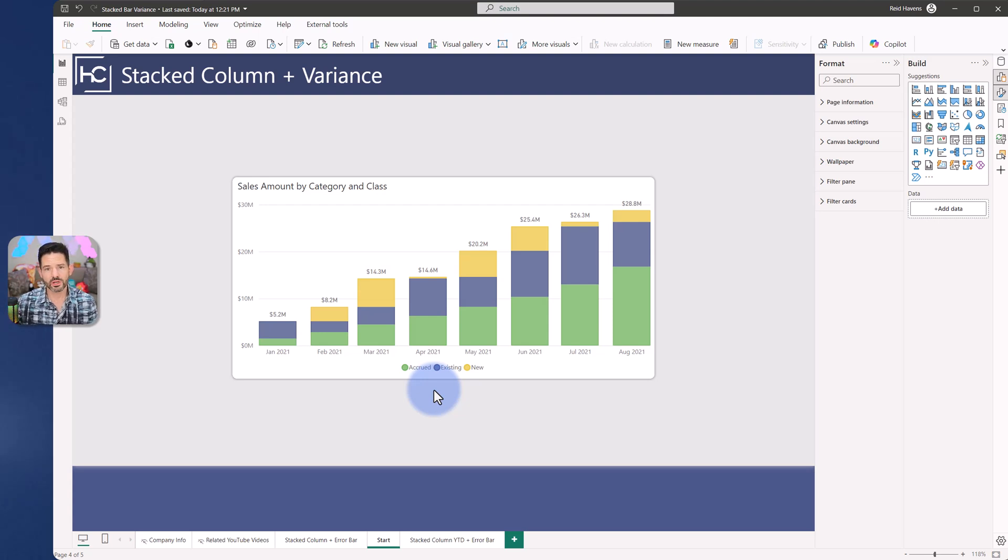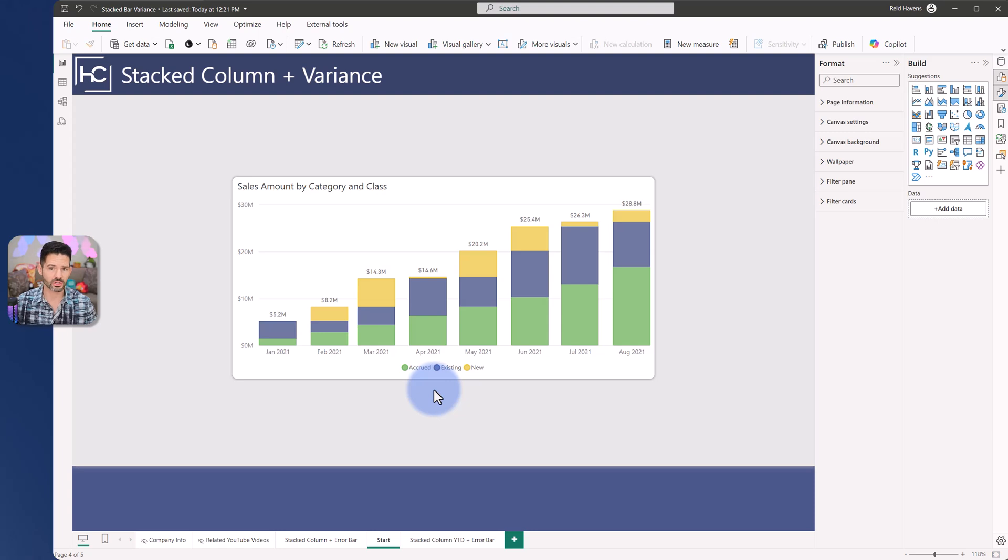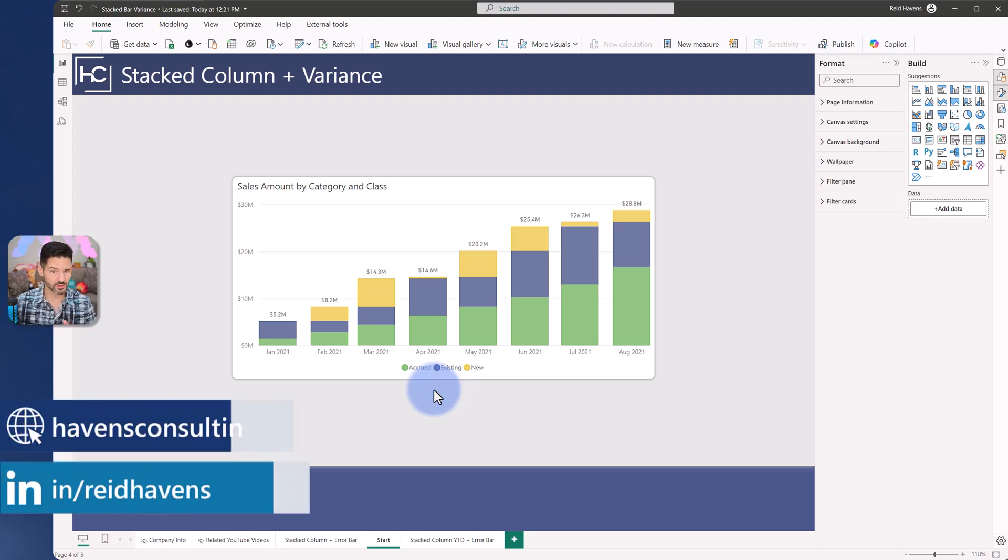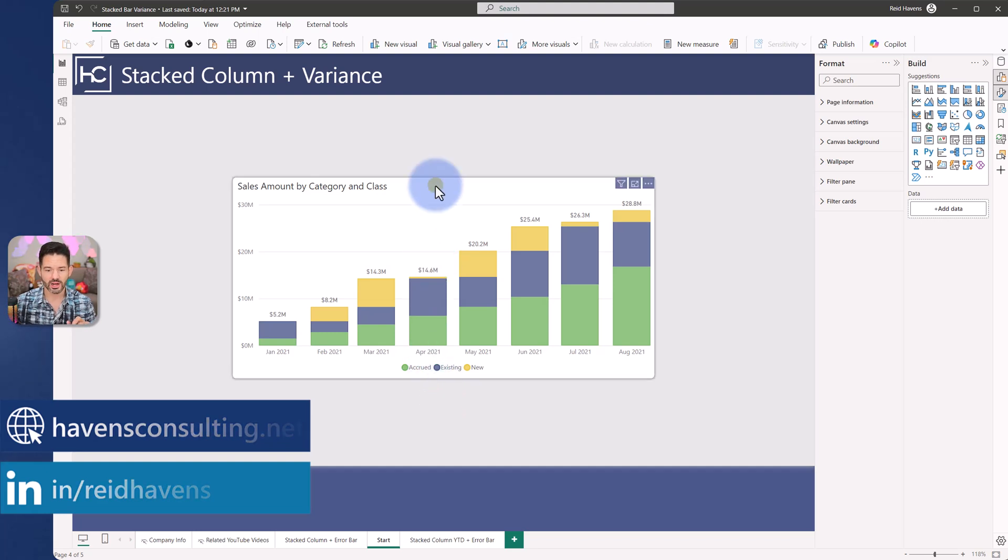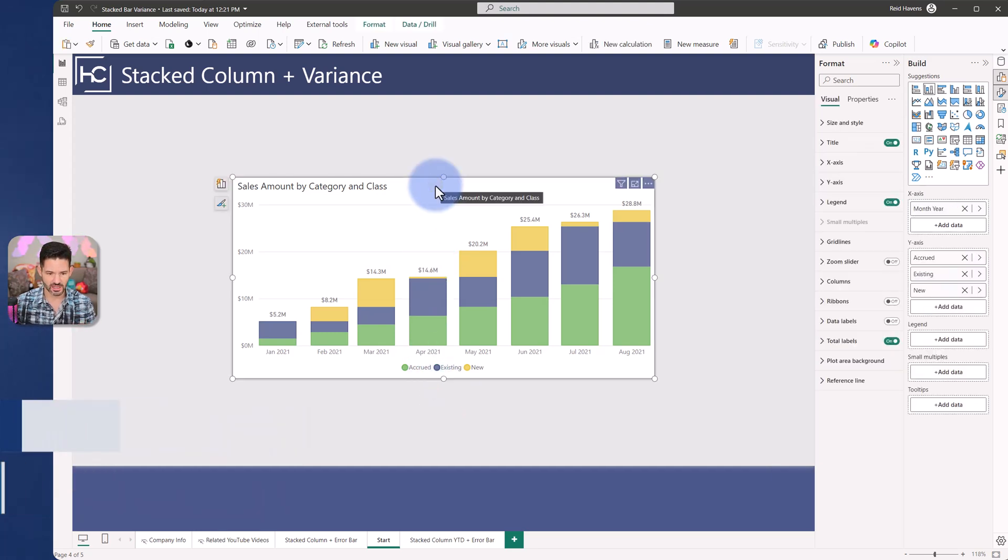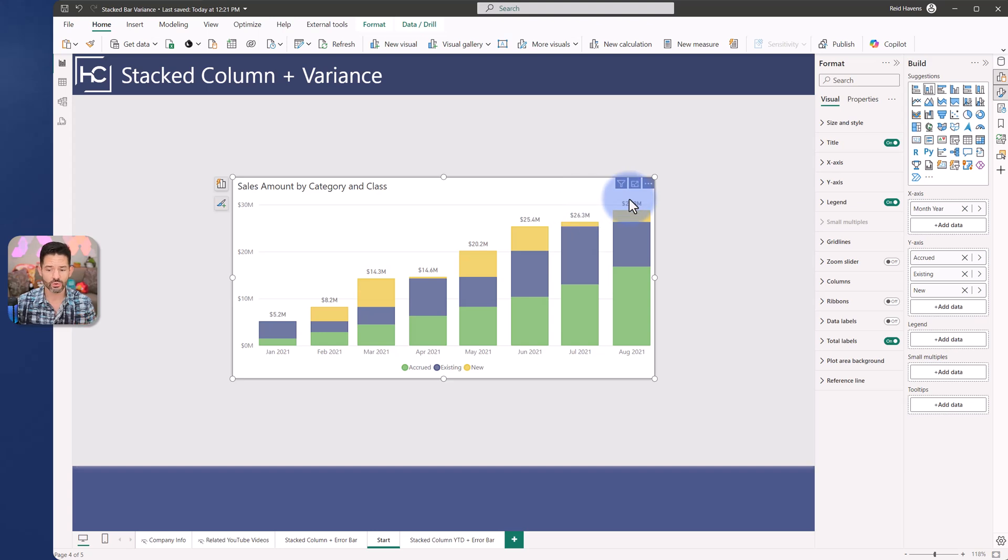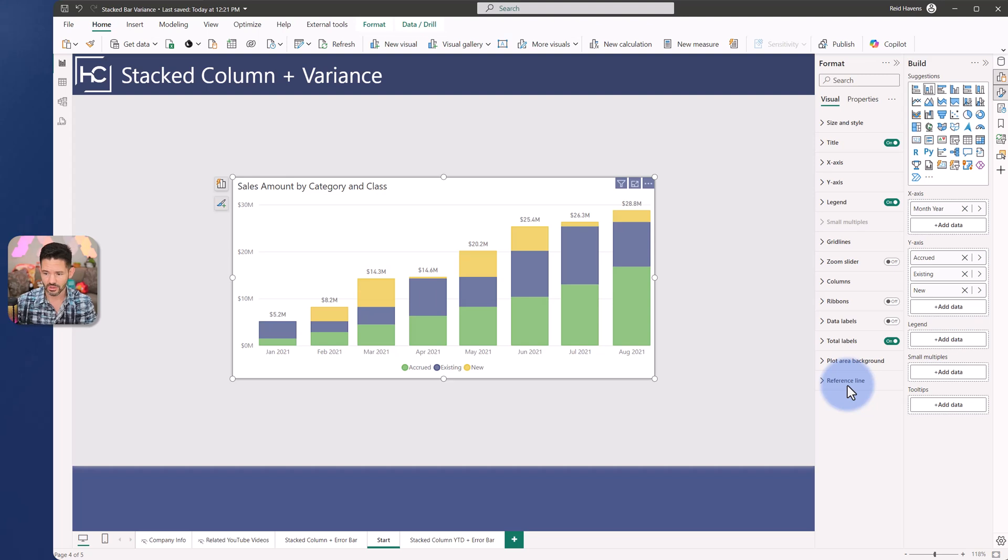All right, to start with, I want to show you the problem that we have in terms of the limitations for the current native visuals. Now at some point, I'm sure this will change coming from Miguel Myers and his team with all the native visuals. But as of today, if you wanted to say add an error bar variance to the total that you have for a stack column, that is not available that we have in the visual options under format.